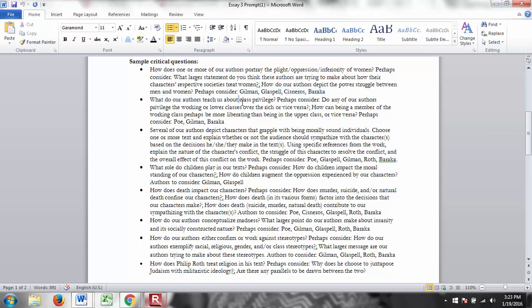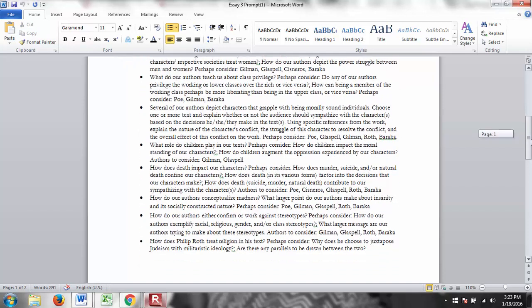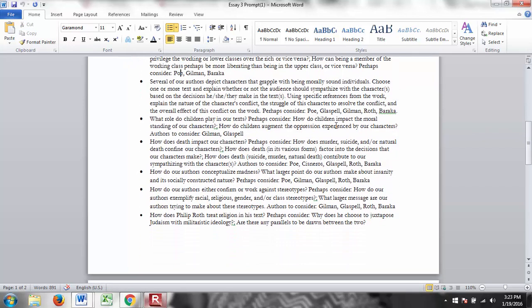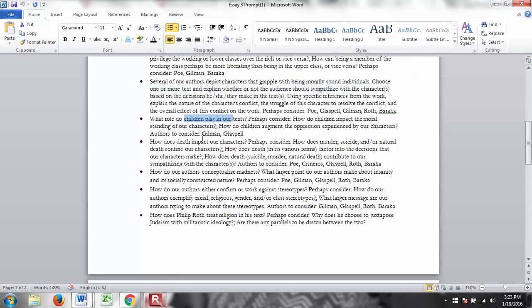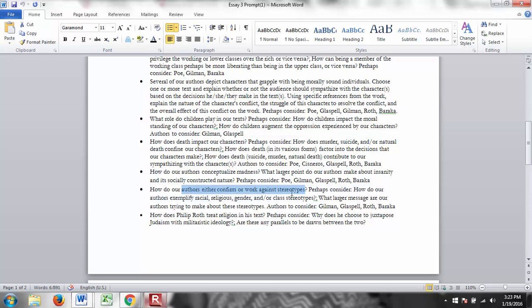So we have a question on class privilege. These three authors talk about that. Several characters grapple with being morally sound. What role do children play? How does death impact our characters? How do our authors conceptualize madness? How do our authors either work against or confirm stereotypes? How does Philip Roth treat religion in his text? He's going to be talking about Judaism. So again, there's lots of different ways that you can go with this paper.